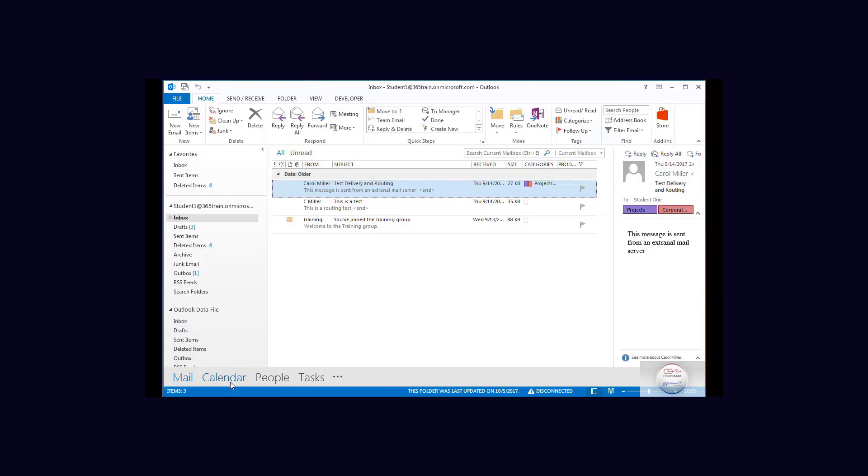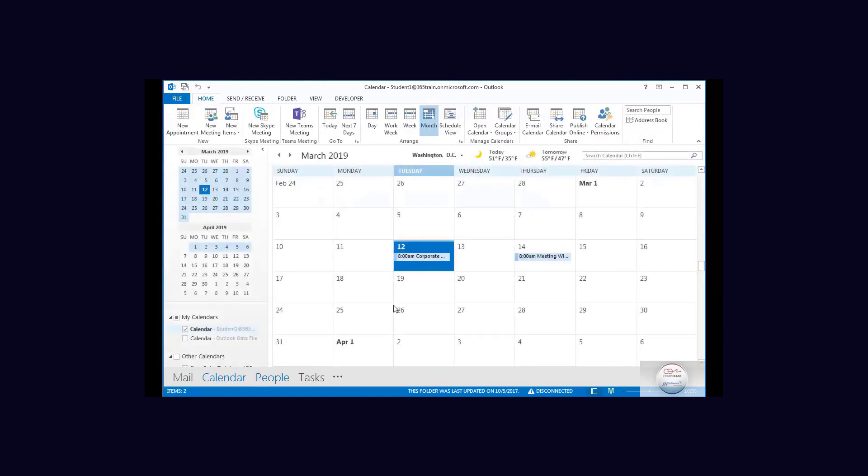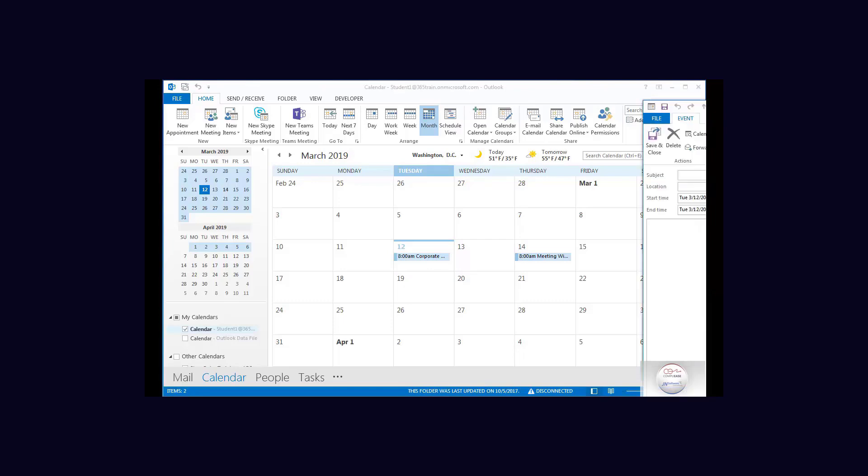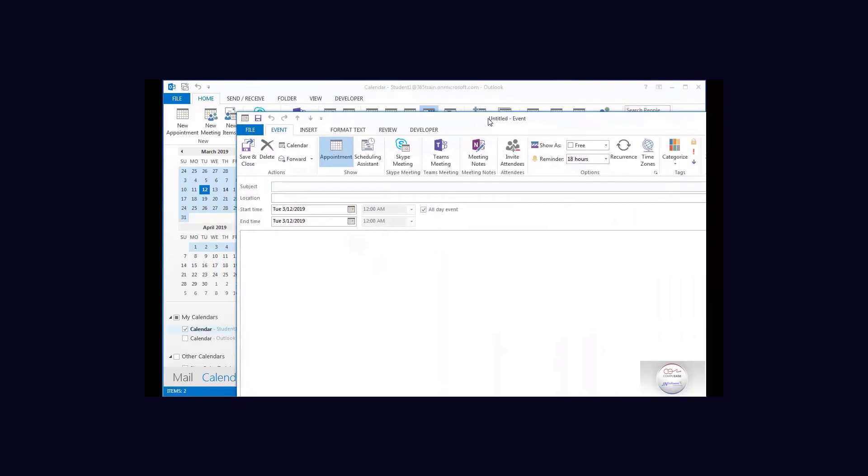Now we also went into our calendar, and with these calendars we can also apply our categories. Now I'm going to open this one which is a corporate meeting, and when the corporate meeting opens up we can see we can categorize this.